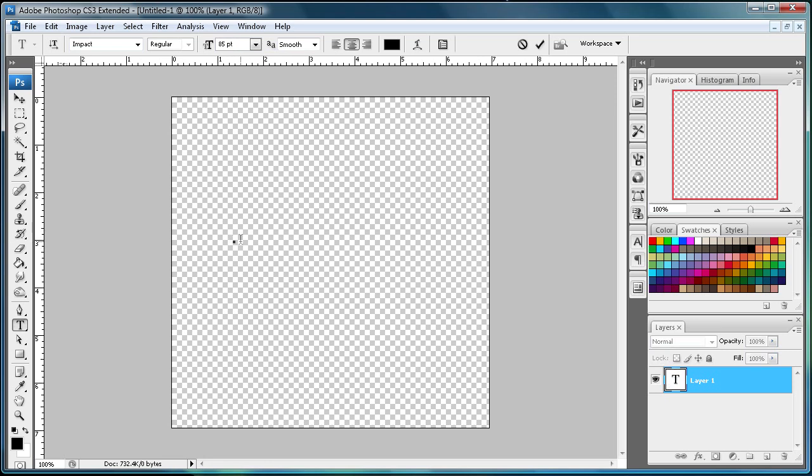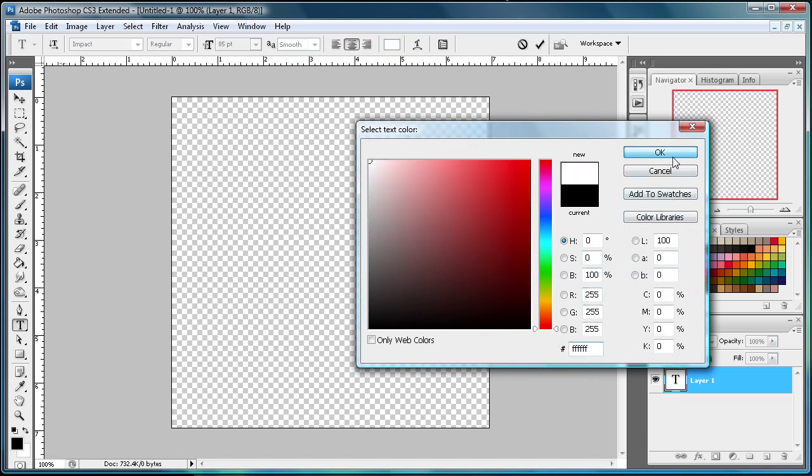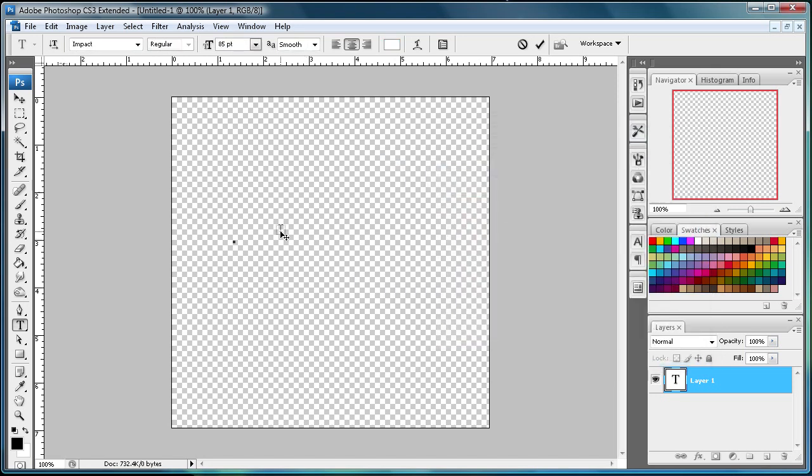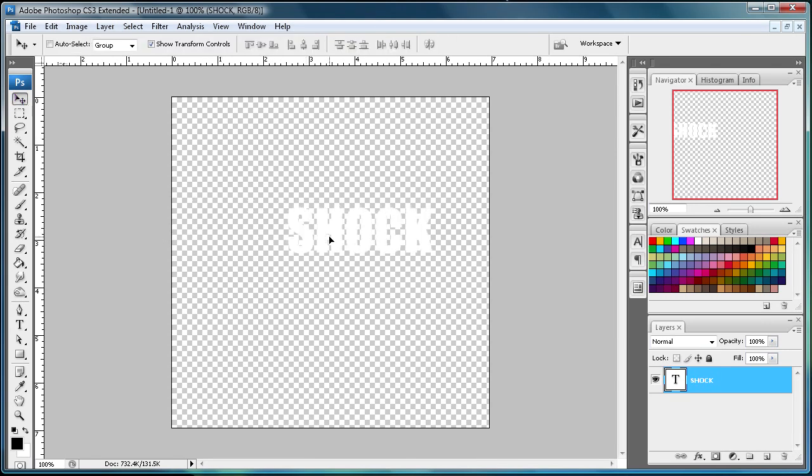Then just type whatever you want. But first, let's put it into white, so just all F's is white. I'm just going to say SHOCK in all caps.